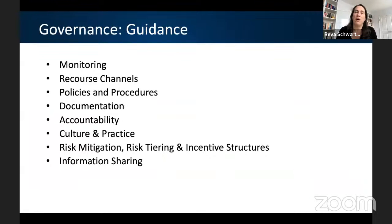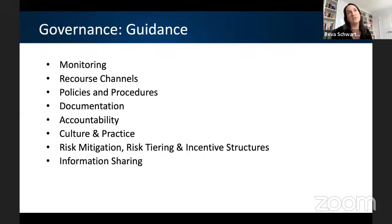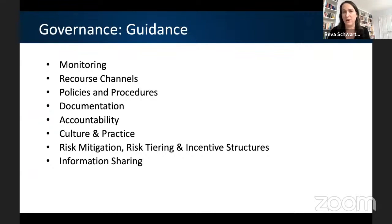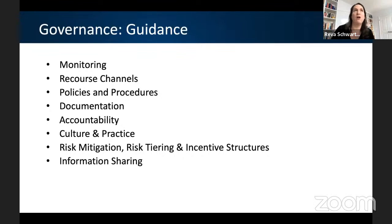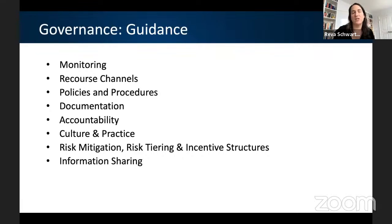Governance is possibly the biggest and most effective tool for improving and transforming the culture around risk. Governance is a holistic, socio-technical implementation tier that informs each phase of the bias management process. It doesn't simply focus on technical artifacts such as AI systems alone, but on organizational processes and cultural competencies. Governance practices tend to be more mature in highly regulated areas like the financial industry. Familiar practices include monitoring, policies and procedures, risk mitigation, risk tiering, and information sharing.